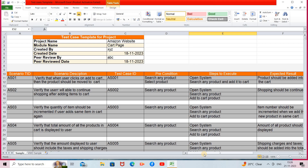Scenario ID and test case ID are basic identifications. You can provide the names as per your choice because it is just identification. Scenario description means a particular scenario you have to test — that scenario will be described here. Precondition means the condition you must fulfill before starting the execution of your test case.